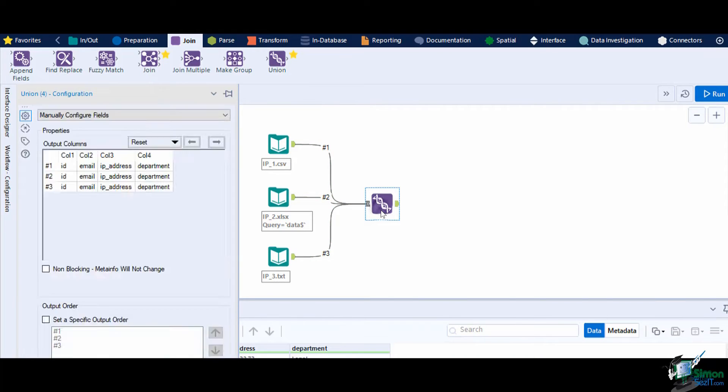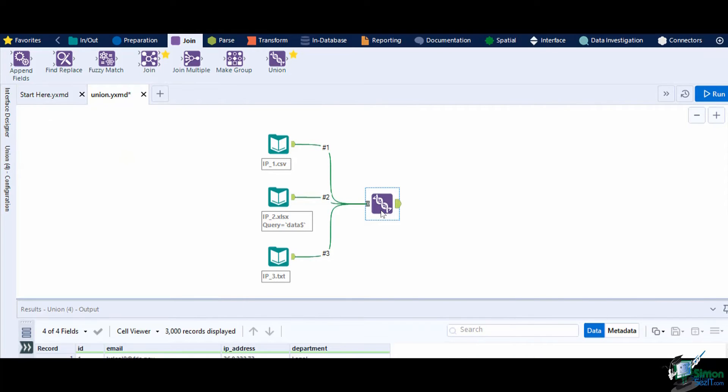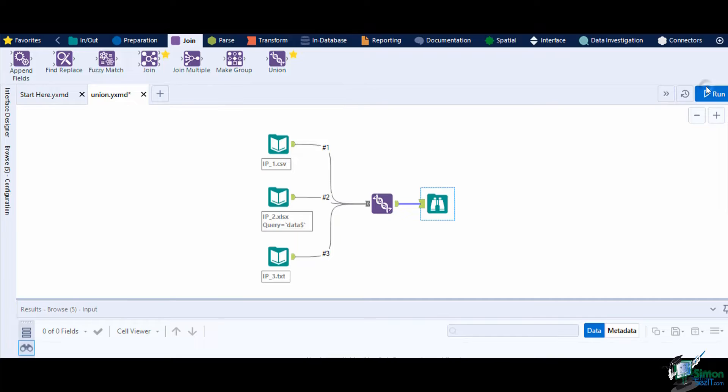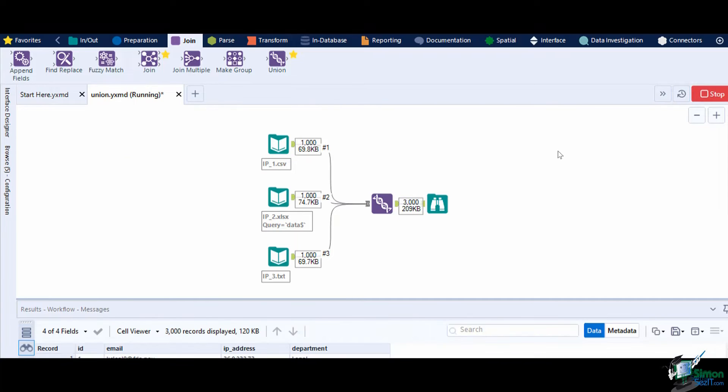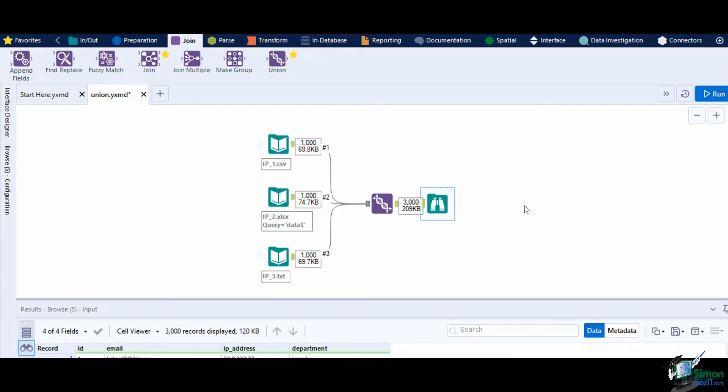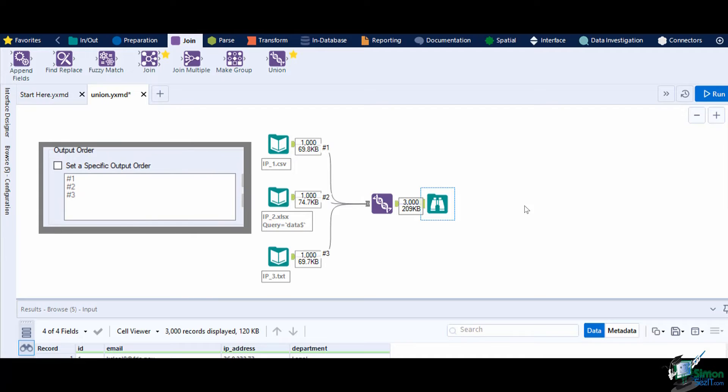Now add a Browse tool and run the workflow. The results window now shows the 3,000 records that we combined using the Union tool from each data source files that have 1,000 records. The order of the data was based on the output order that we had set earlier.